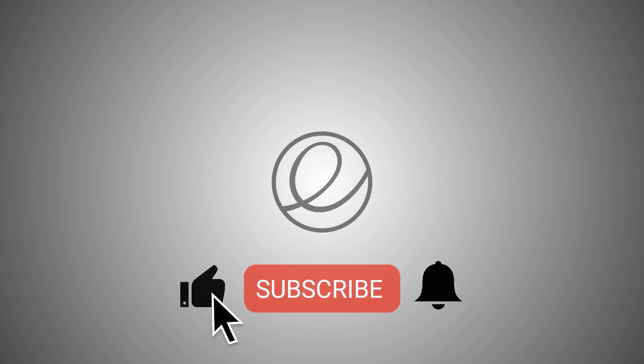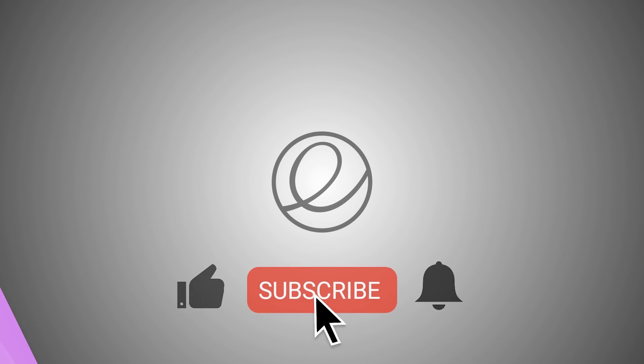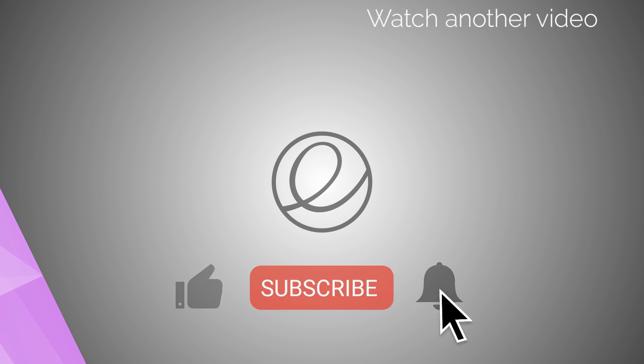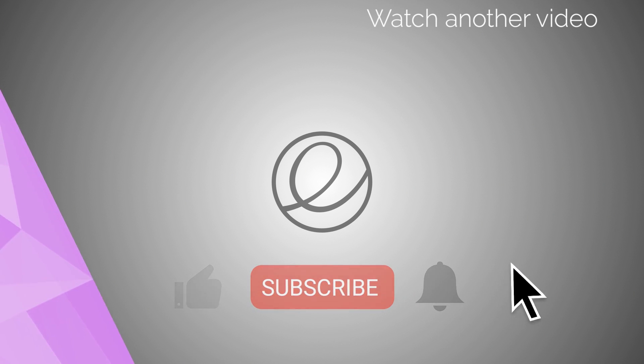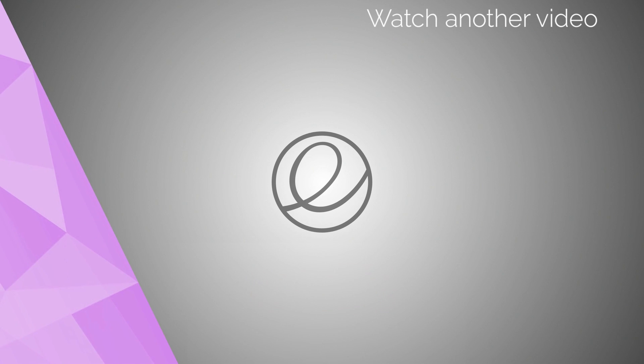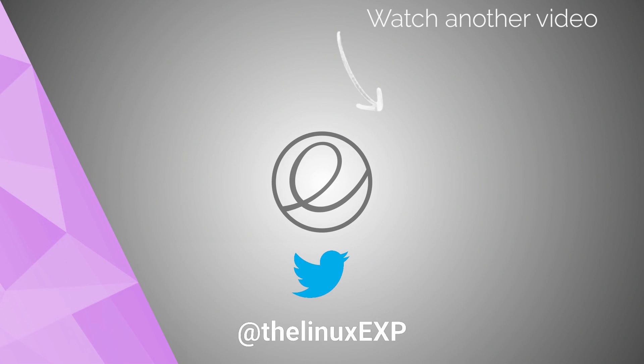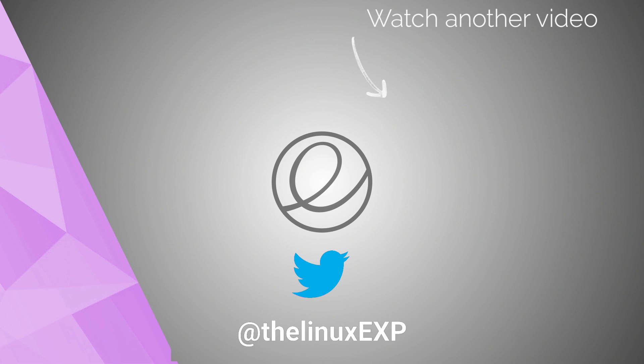If you enjoyed, please consider liking, subscribing and turning on notifications. You can also follow me on Twitter at TheLinuxExp. Thank you guys for watching, and goodbye!